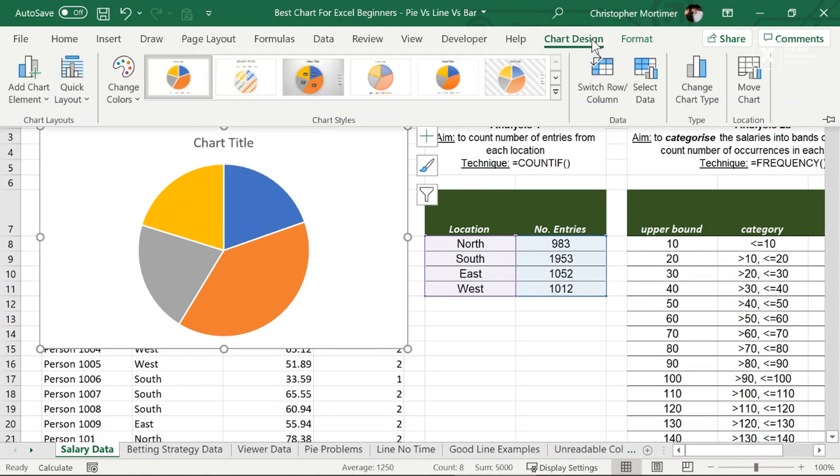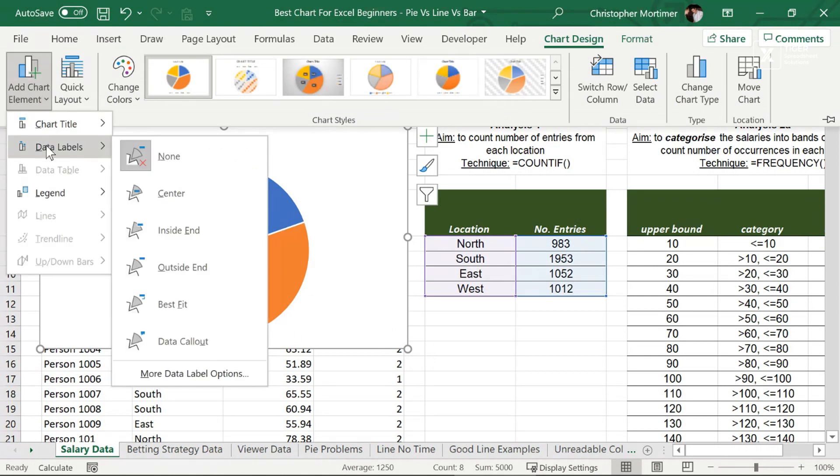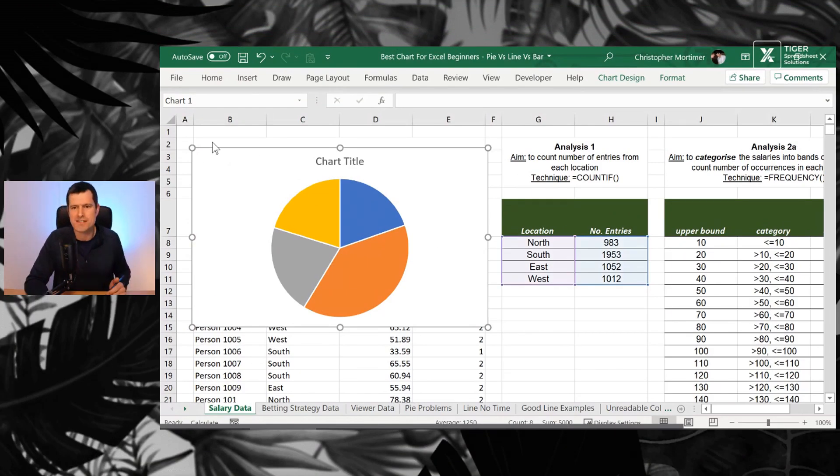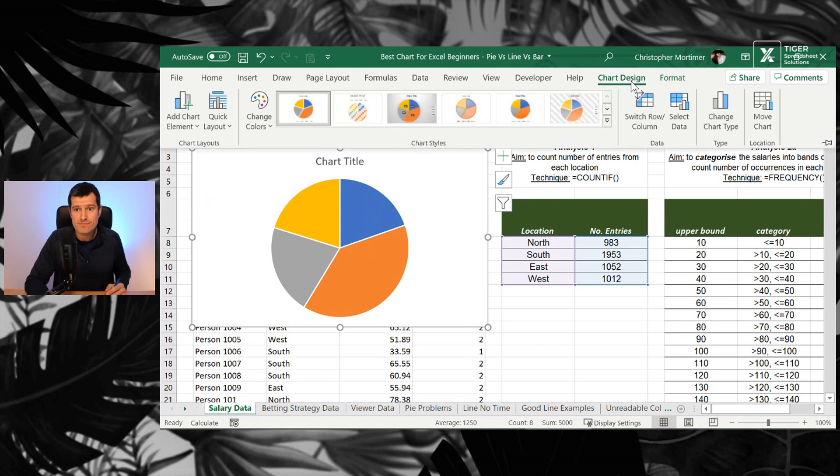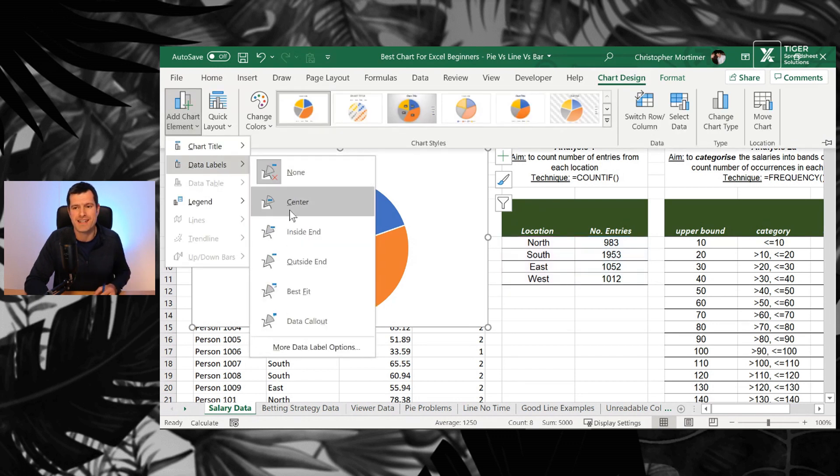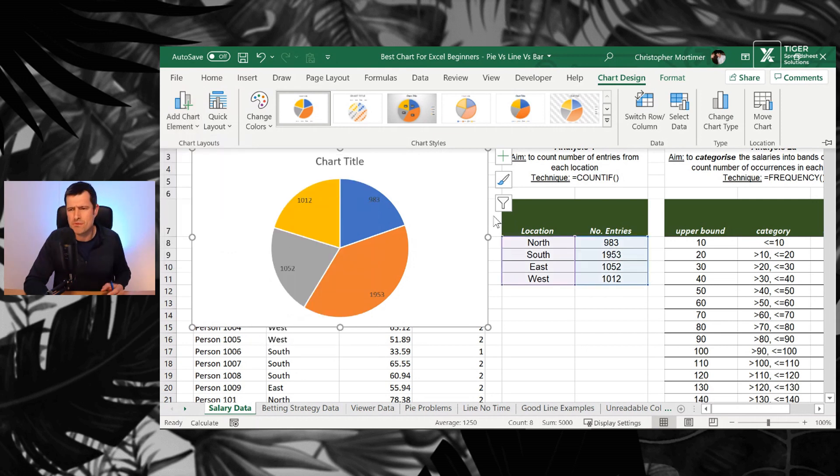So what would you replace that with? Well, if you go to chart design, then add chart element. Are you using data labels? Are you using data labels in your charts? I love data labels because they allow us to avoid overcluttering charts with things like keys and legends. I'm going to go for inside center here.